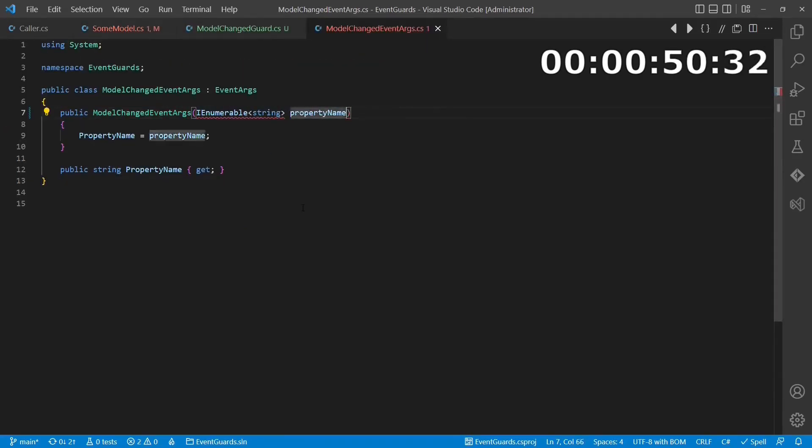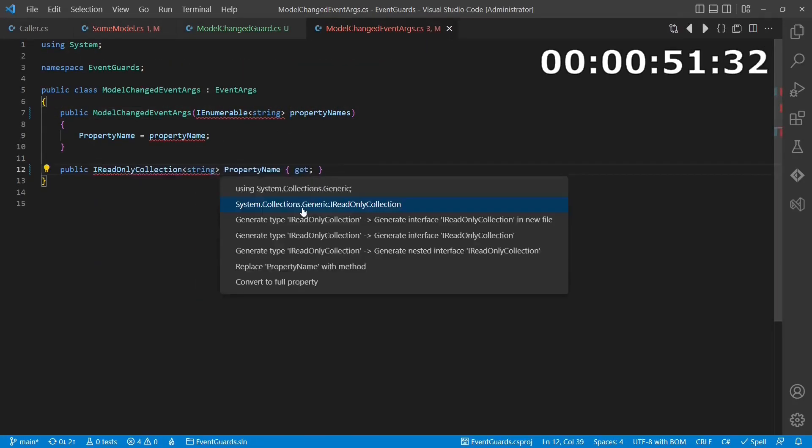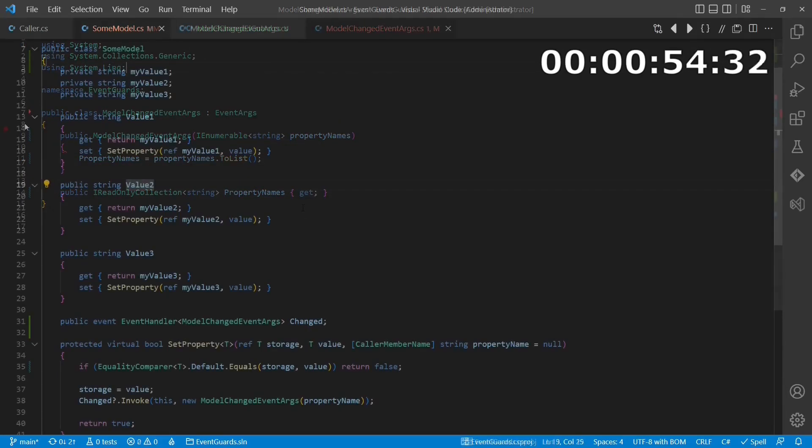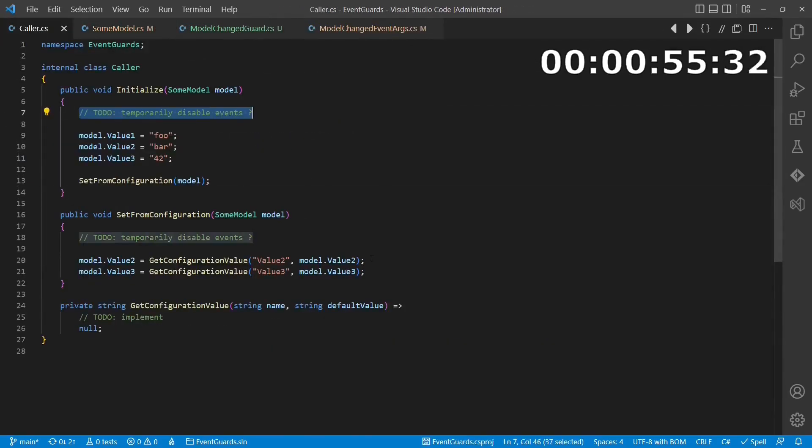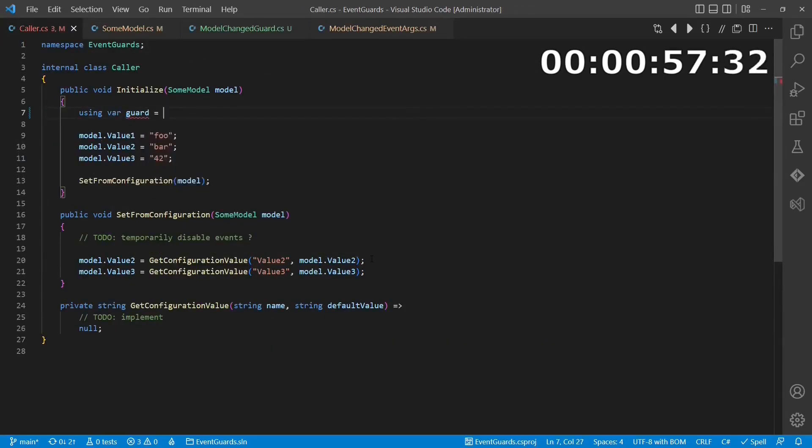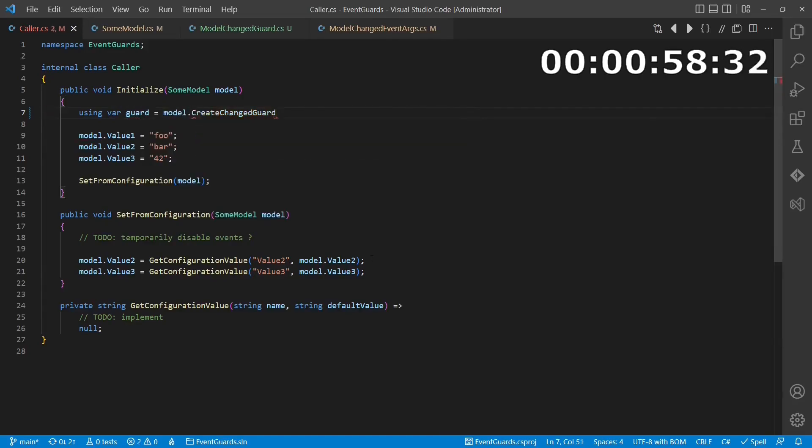For that we also have to update the event args, of course. Now we can use the using statement to define the scope of such event guards and to manage event storms